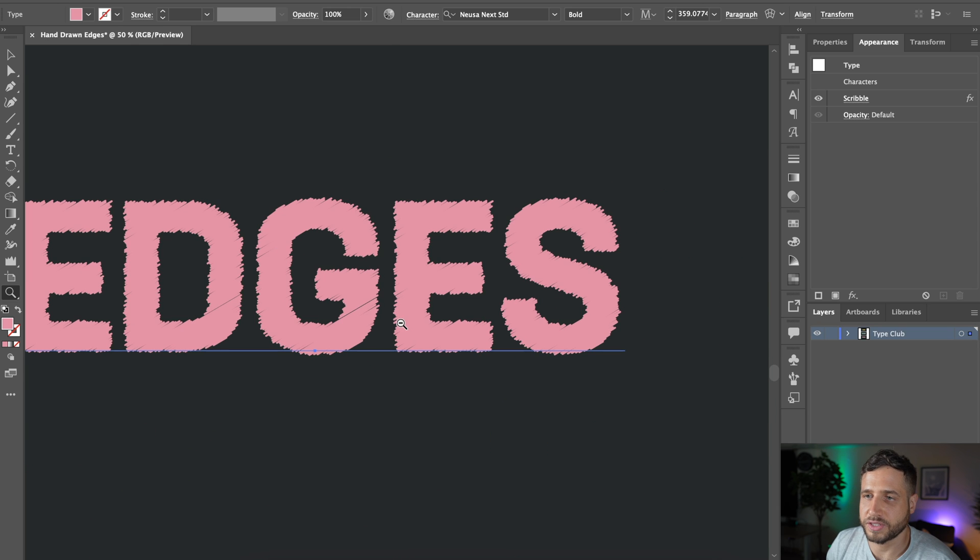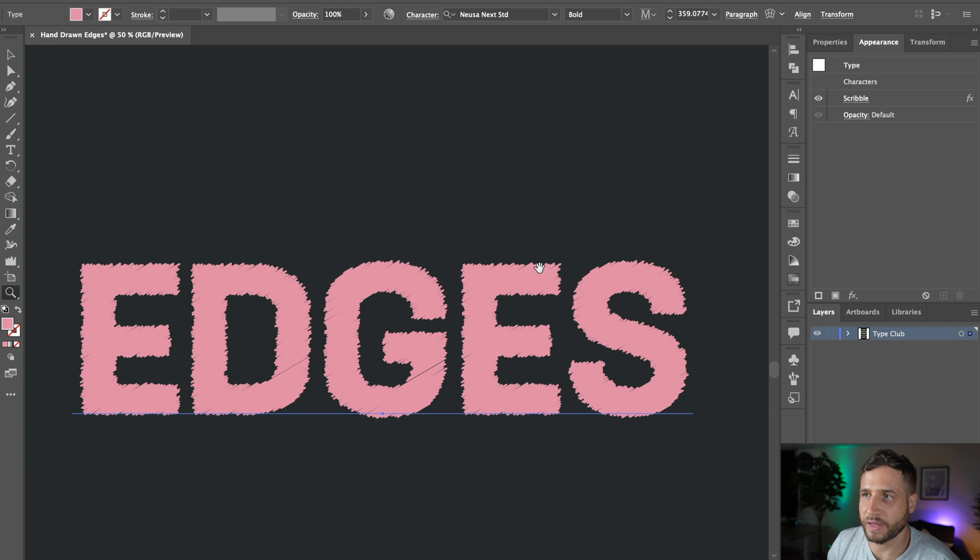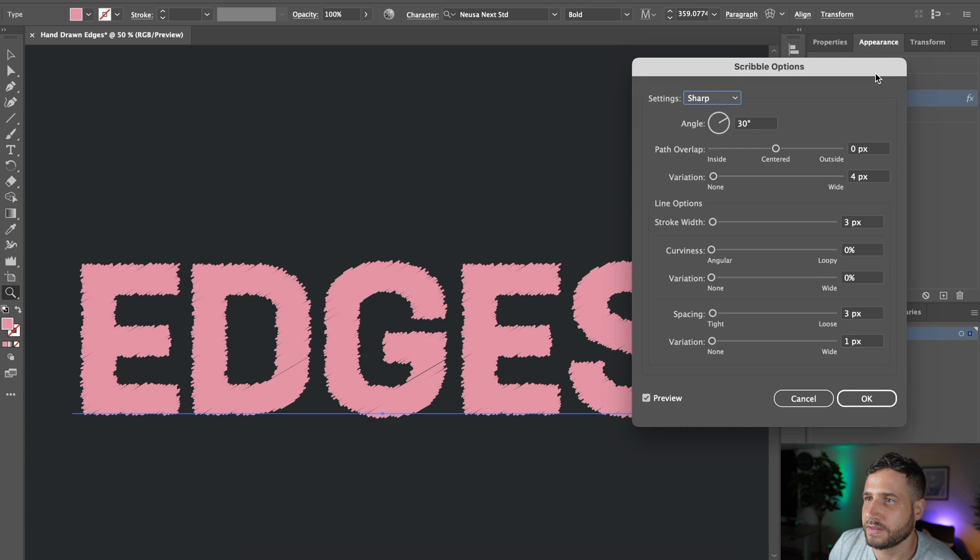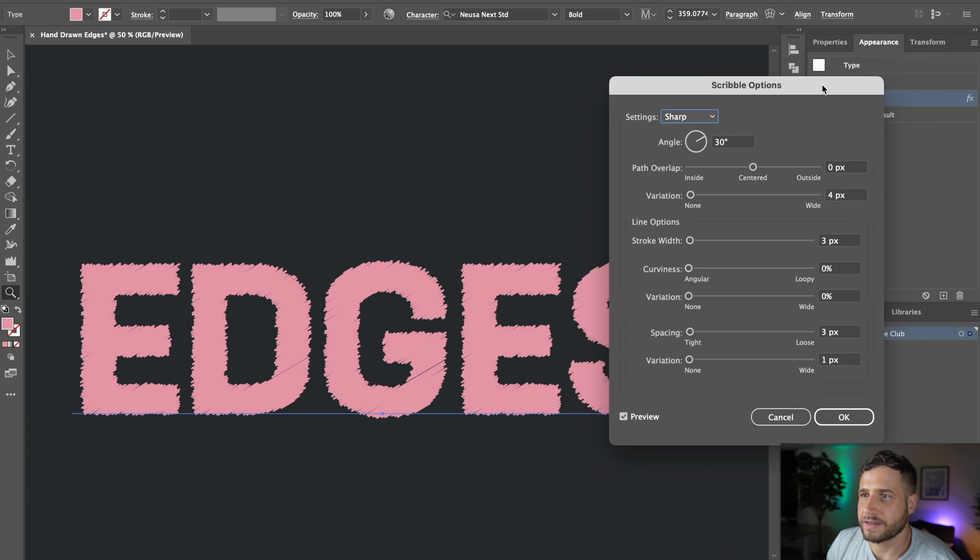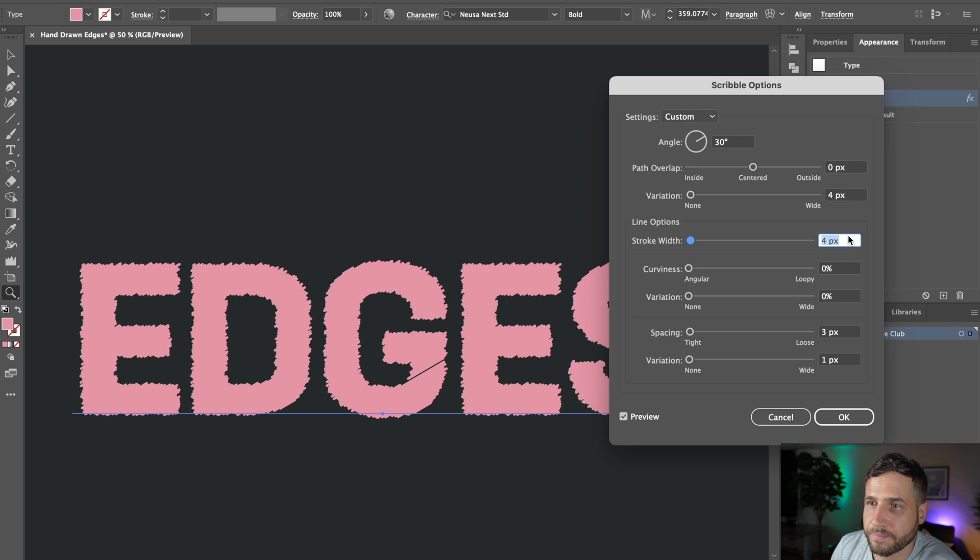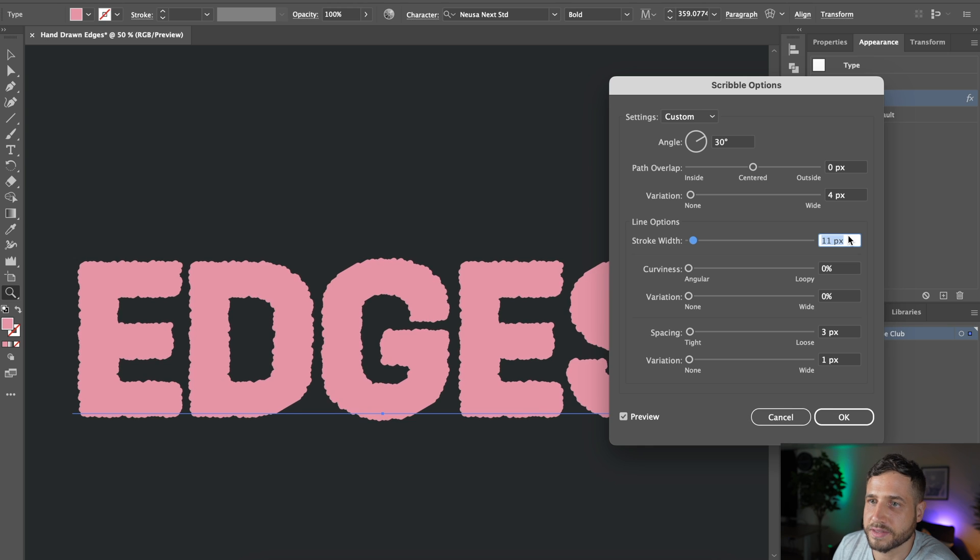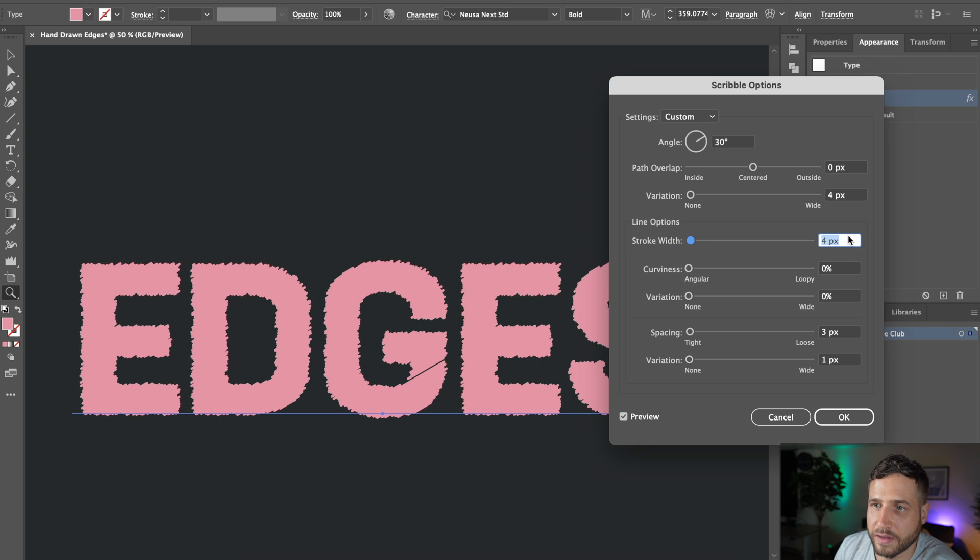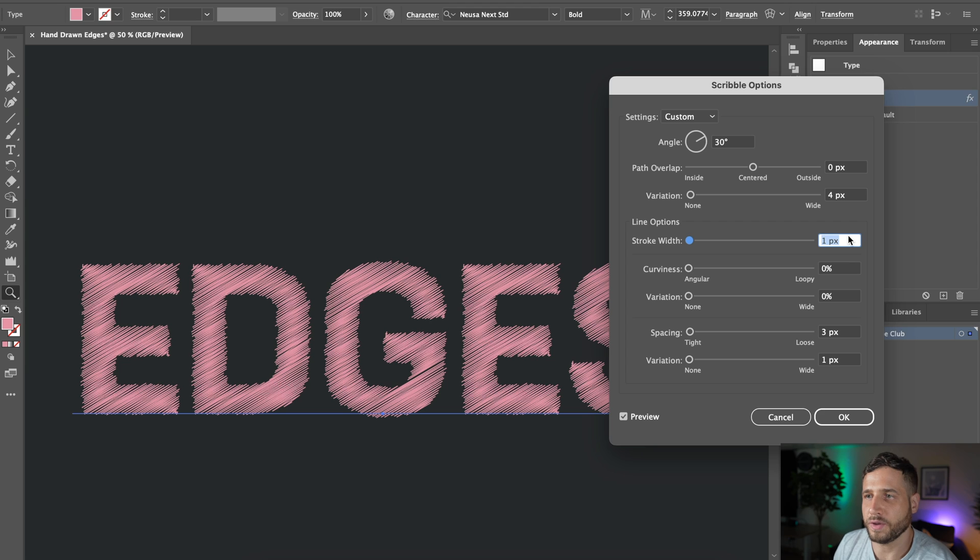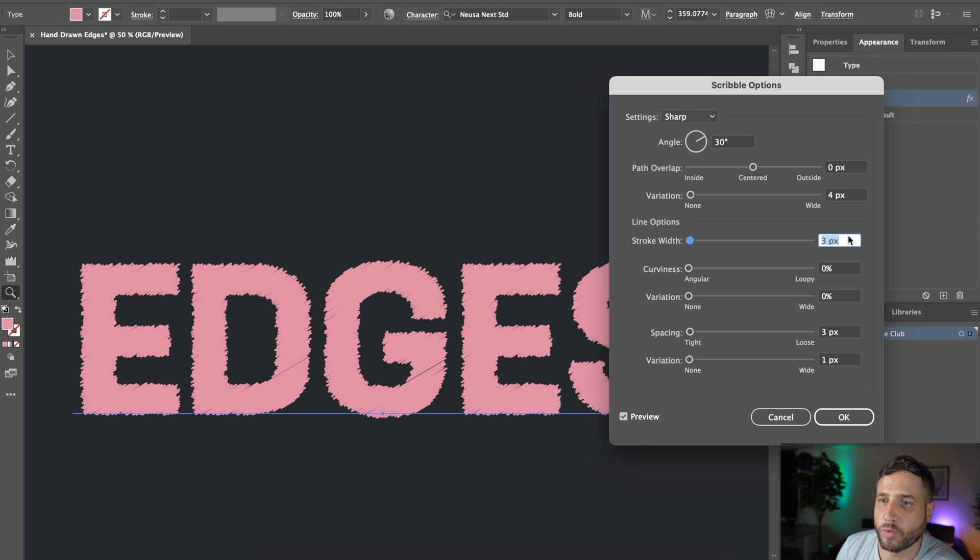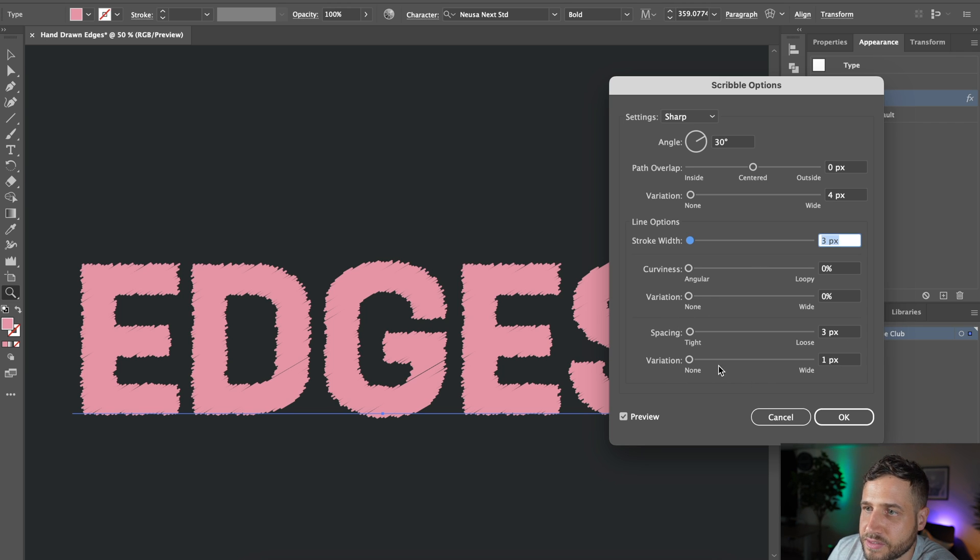If you want to change that, there are some parameters you can play with. Also again, just click on the scribble effect here in the appearance panel. Now, the ones that you'll want to play with are number one, the stroke width. So obviously the higher this number, the thicker the width of each of those strokes. So if you want the background to show through a little bit, have a very small thin width. If you want it to be more of a solid fill, bump that up.